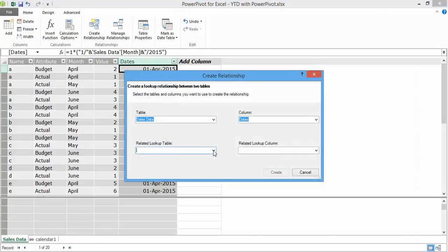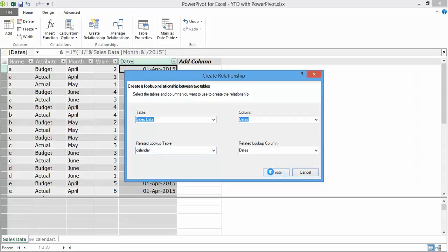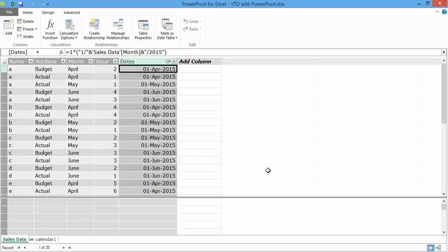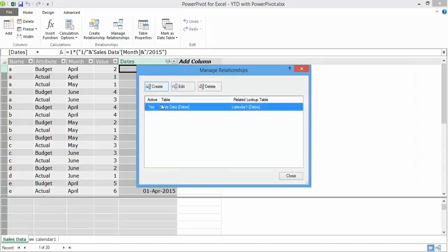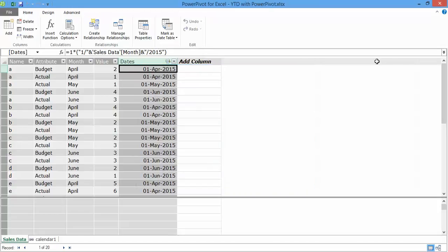Now I simply establish a relationship between the sales data date column and the calendar date column. I go to create relationship there, calendar 1 dates. If I go to manage relationship, it says there's one active relationship between the date column of the sales data worksheet and the dates column of the calendar 1 worksheet.